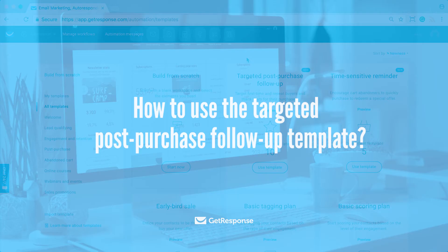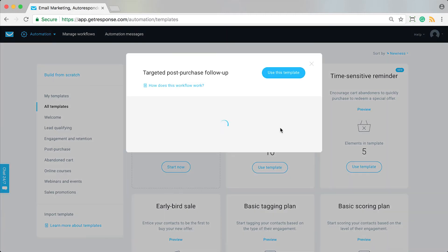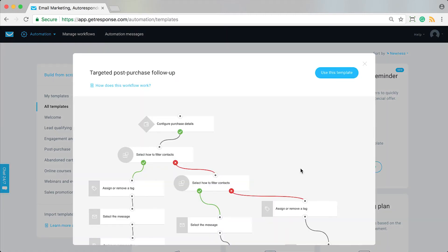In this video, we're going to show you how to configure and use the targeted post-purchase follow-up marketing automation template. We'll preview what it looks like first, show you where to go to create all of the things you'll need to configure the workflow, and then see what it looks like putting it all together. This workflow is going to be long-term and ongoing, serving you well for a really long time, which is why it's worth going through and doing some of the back-end configuration.